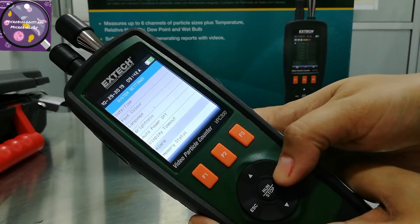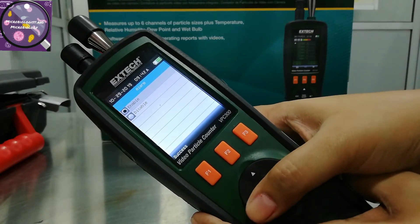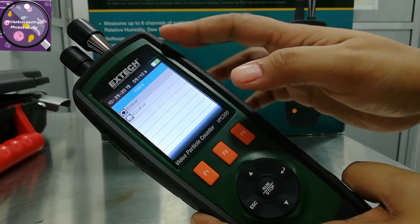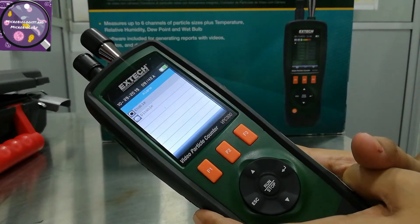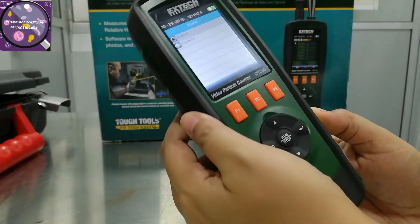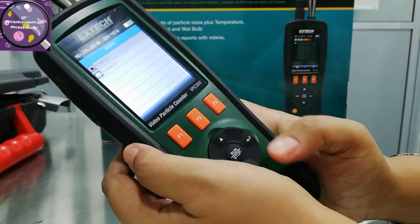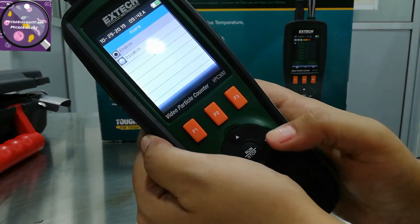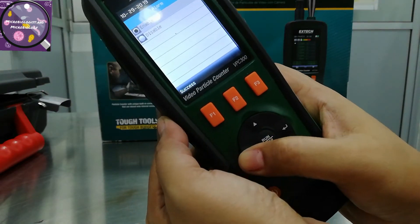The next option is the alarm — it is enabled. This means it will give a tone if anything happens, like if the result goes out of limit, then it gives an alarm.